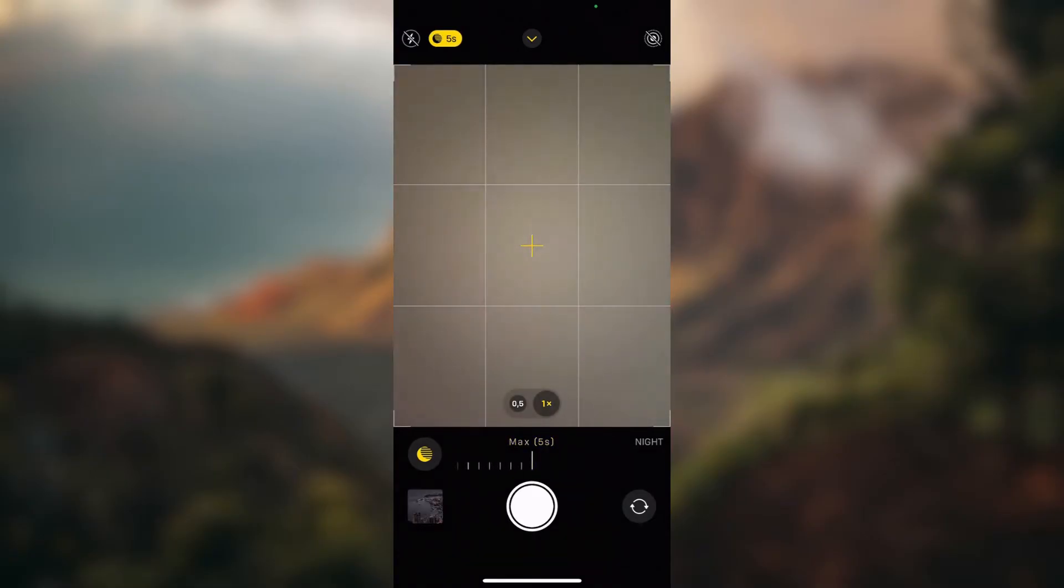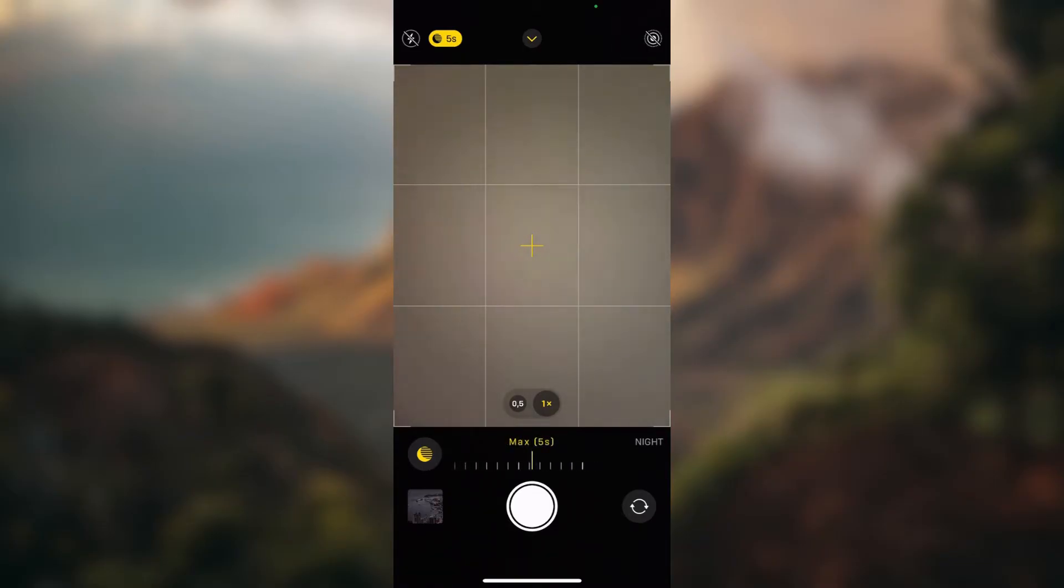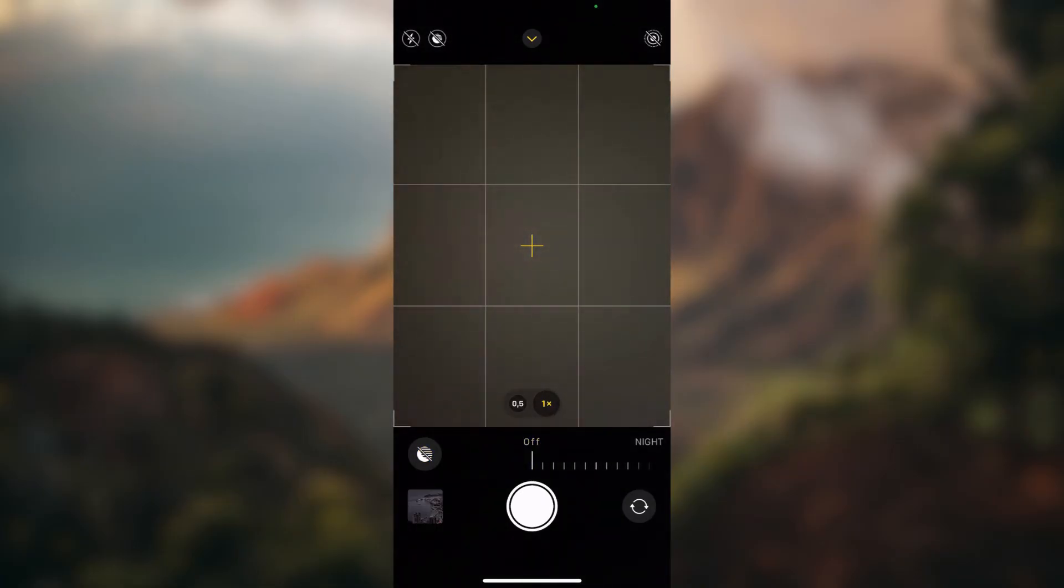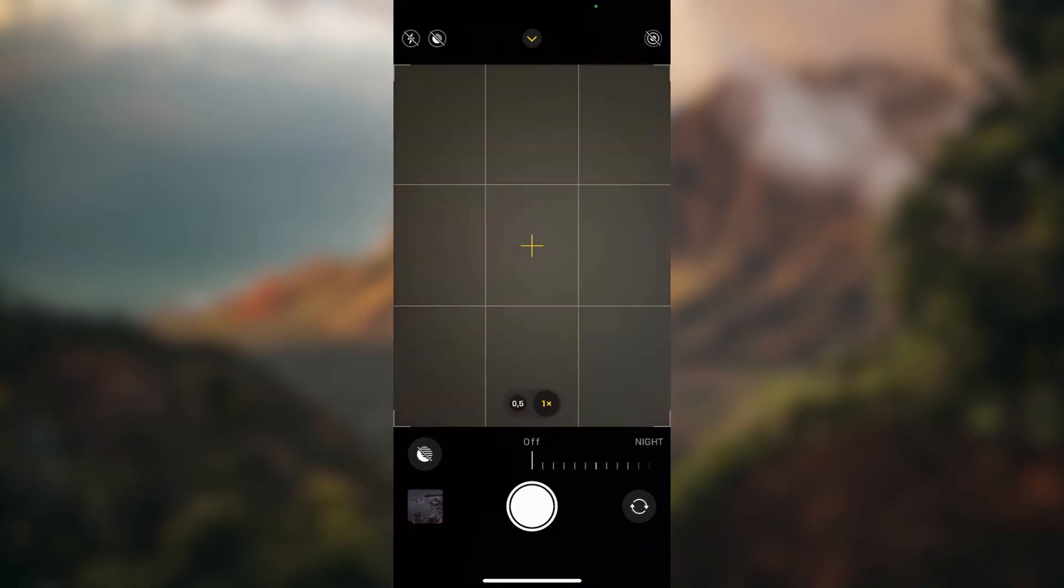On your photo you want to take, the maximum is right now five seconds, but that depends on the lighting that you have right now on your photo you want to take.